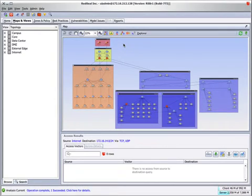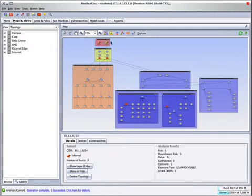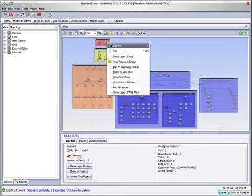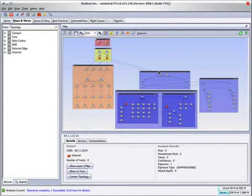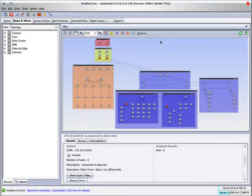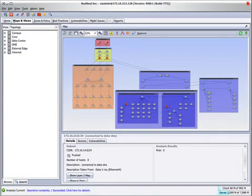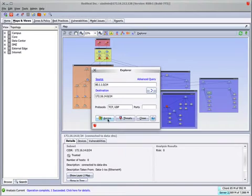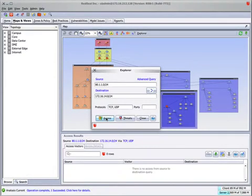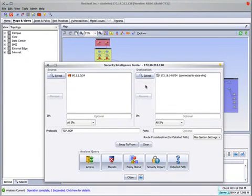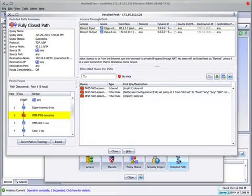One thing we might want to know is how is access blocked? By choosing one of these subnets that's on the internet and setting it as the source of a query, and one of these subnets that we know is blocked and setting that as the destination, then running the access query, we see that there isn't any access allowed. You might want to know why — what is it that's blocking it? By using the Security Intelligence Center tool and the detailed path, we'll see this is a fully closed path, specifically because of this particular firewall.